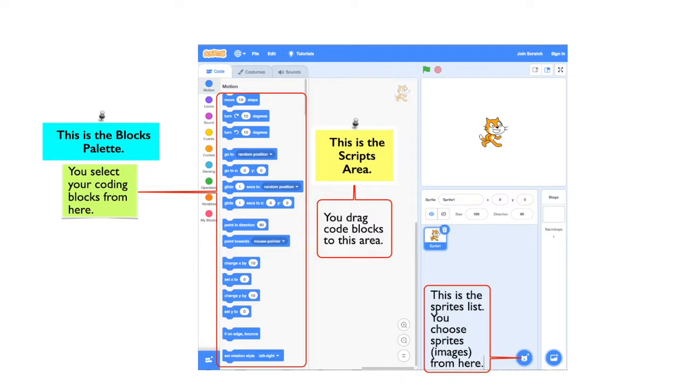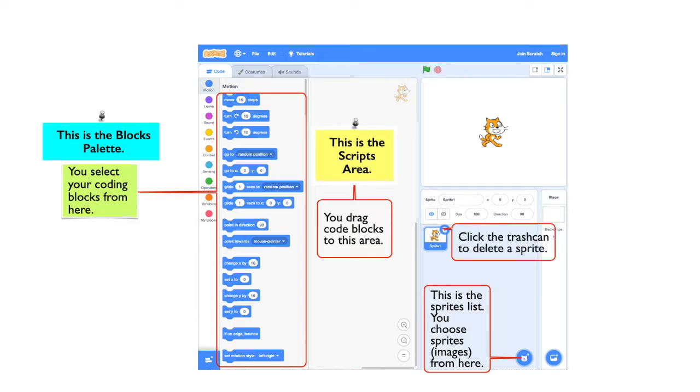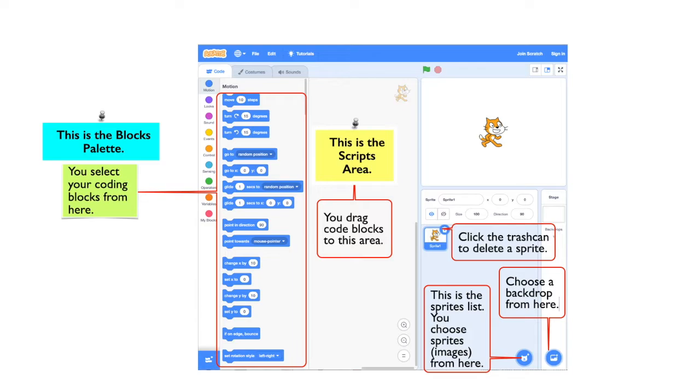This is the sprites list. You choose your sprites from here. Sprites are images. To delete a sprite, you click the trash can. You choose a backdrop from here.